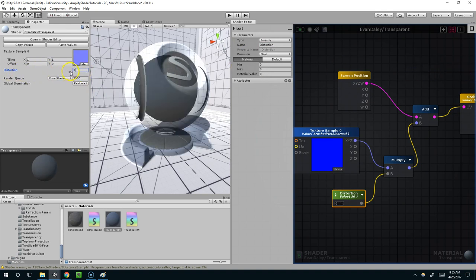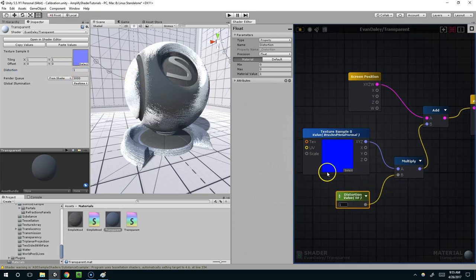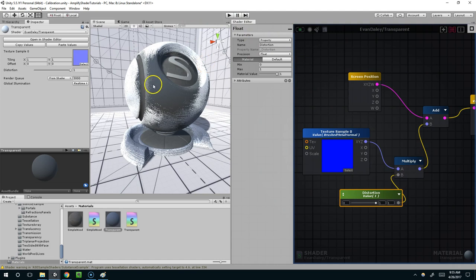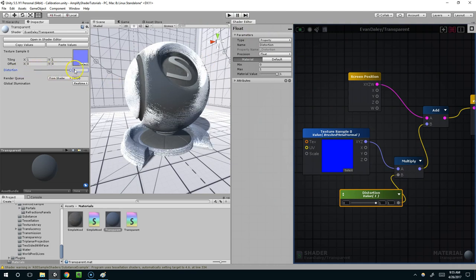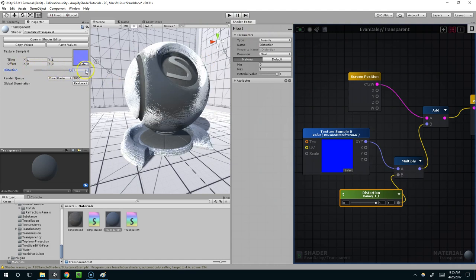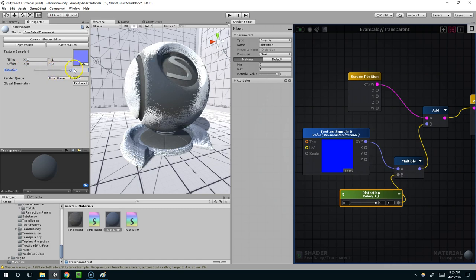And we probably want it somewhere between 0 and 1. And so I'm actually going to click on it again and set my min to 0 and my max to 1. Compile. And now we have this shader which lets us tweak those values.